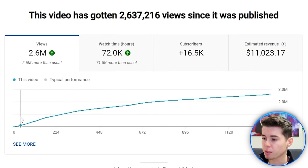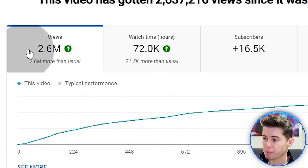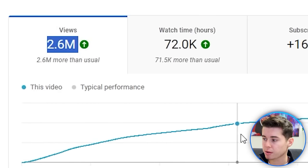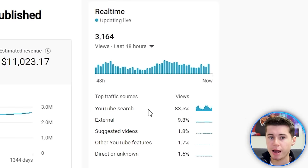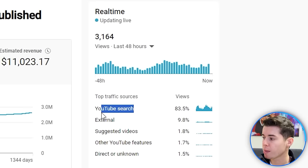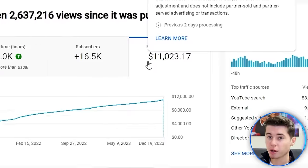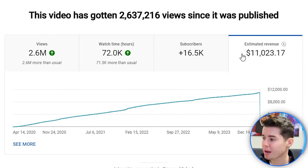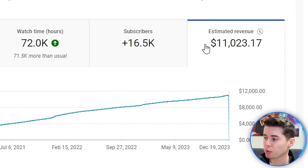As soon as I did, I was able to rank my videos and get, for example, 2.6 million views, which is still getting a ton of traffic from YouTube search every single day. Not to forget, this video made $11,000.